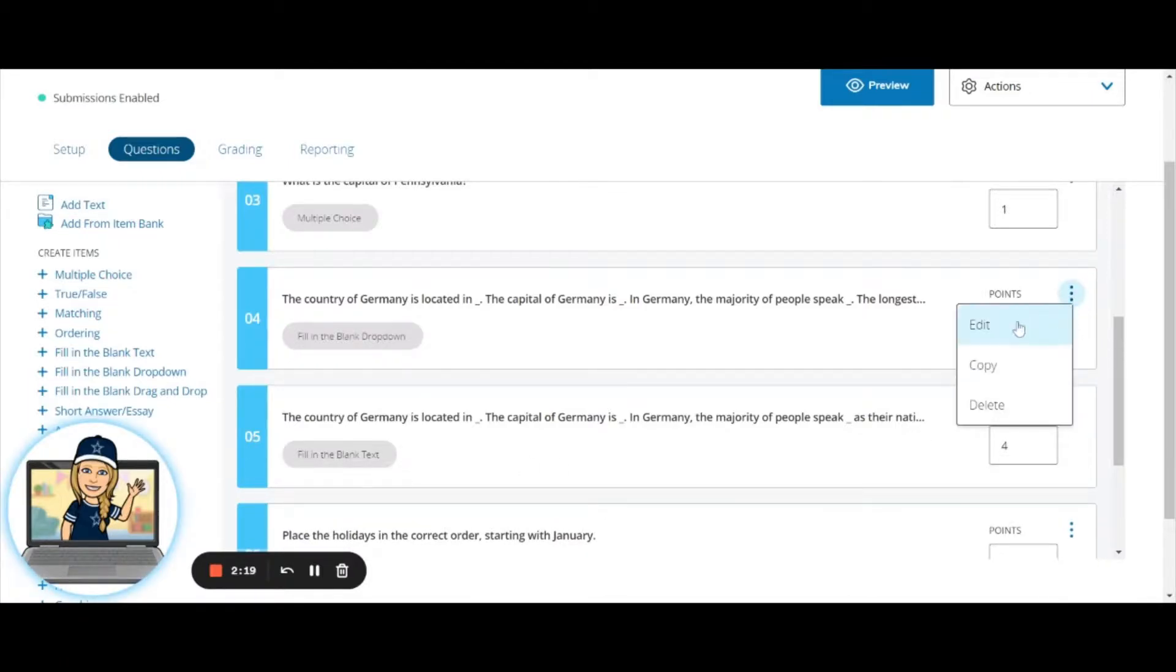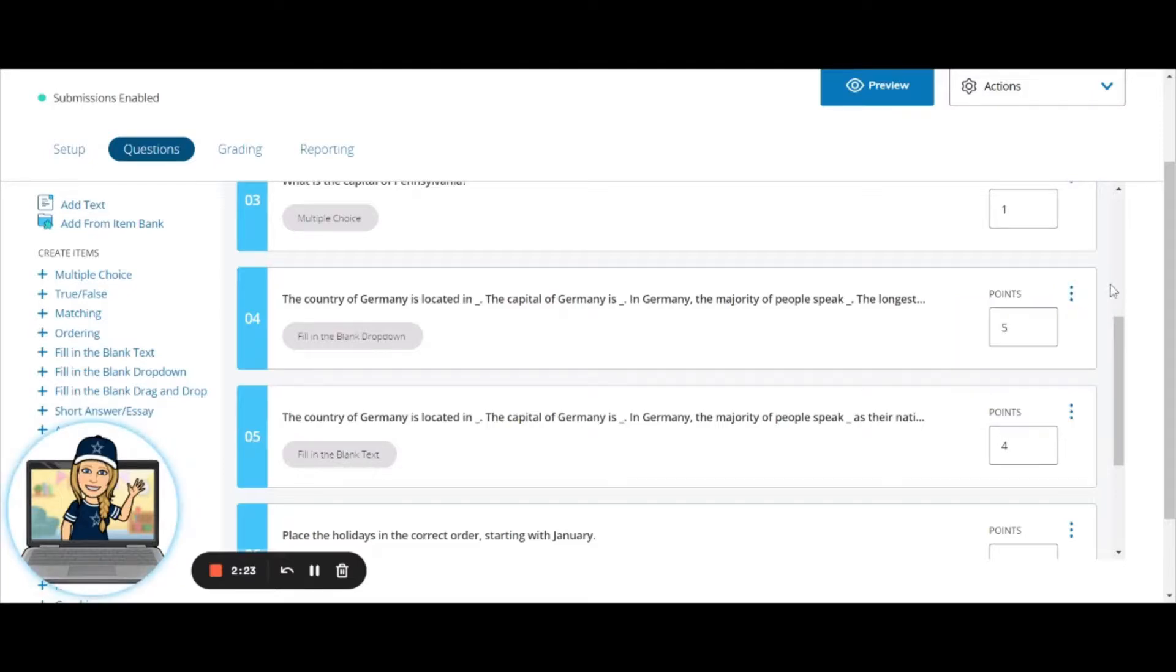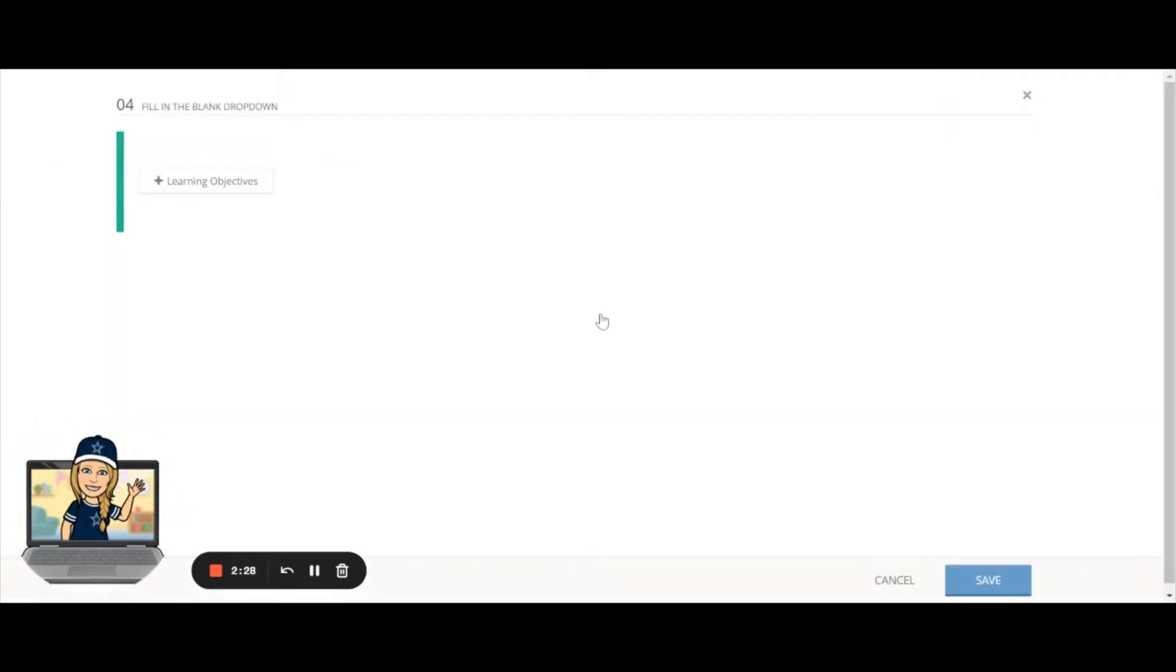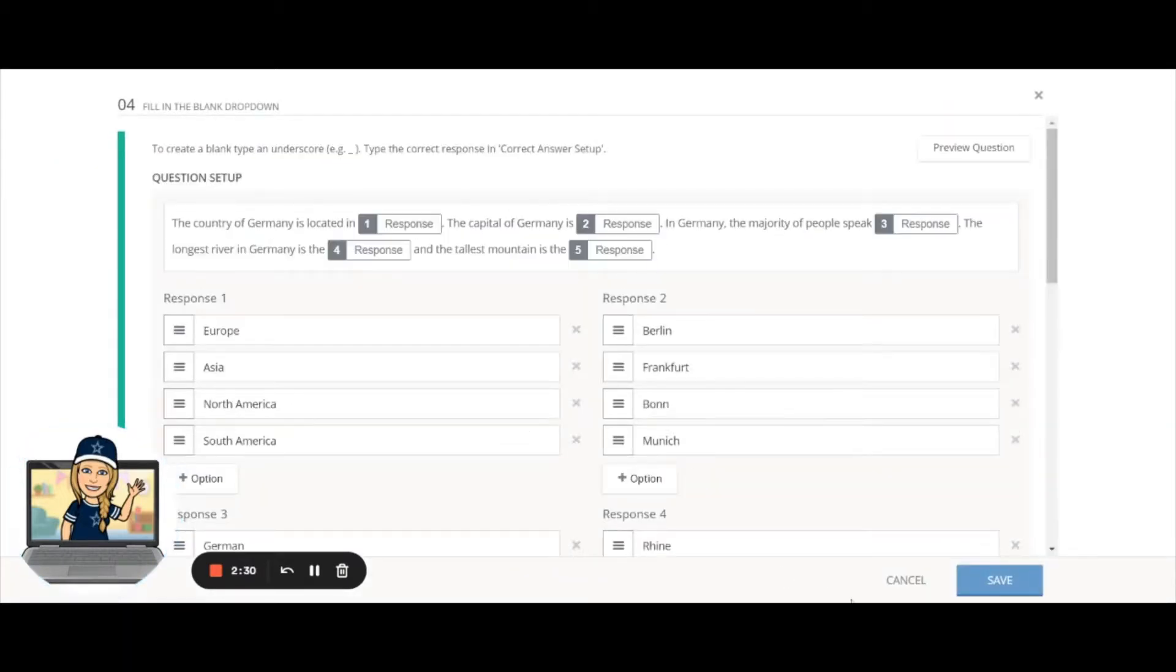You also have three dots over here which allow you to edit, copy, or delete a question. You don't actually have to click on these to edit a question—if you click anywhere in this big button, it's going to take you in and allow you to edit your question.